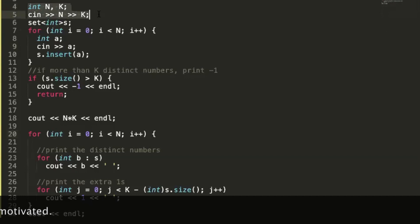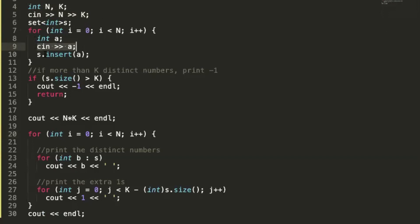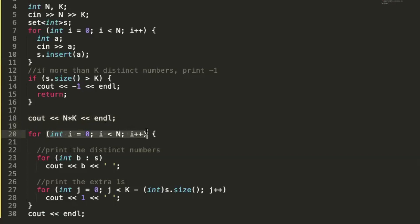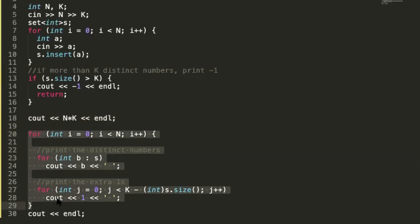Here's the code walkthrough: read n and k, take the array elements and push them into a set to get unique elements. If the number of unique elements is greater than k, print -1. Otherwise, the output array size will be n*k, which is at most 100*100 = 10^4 — within the allowed constraint. Then iterate n times; each time, append all unique elements from the set, then fill the remaining positions with 1s to reach size k. This gives the final array with all subarrays of size k having equal sum. The time complexity is O(n*k).